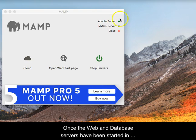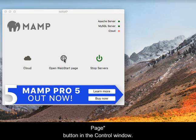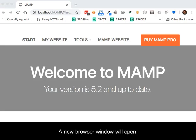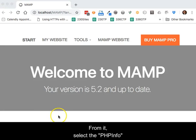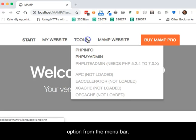Once the web and database servers have been started in MAMP, click the Open Web Start Page button in the control window. A new browser window will open. From it, select the PHP Info option from the menu bar.